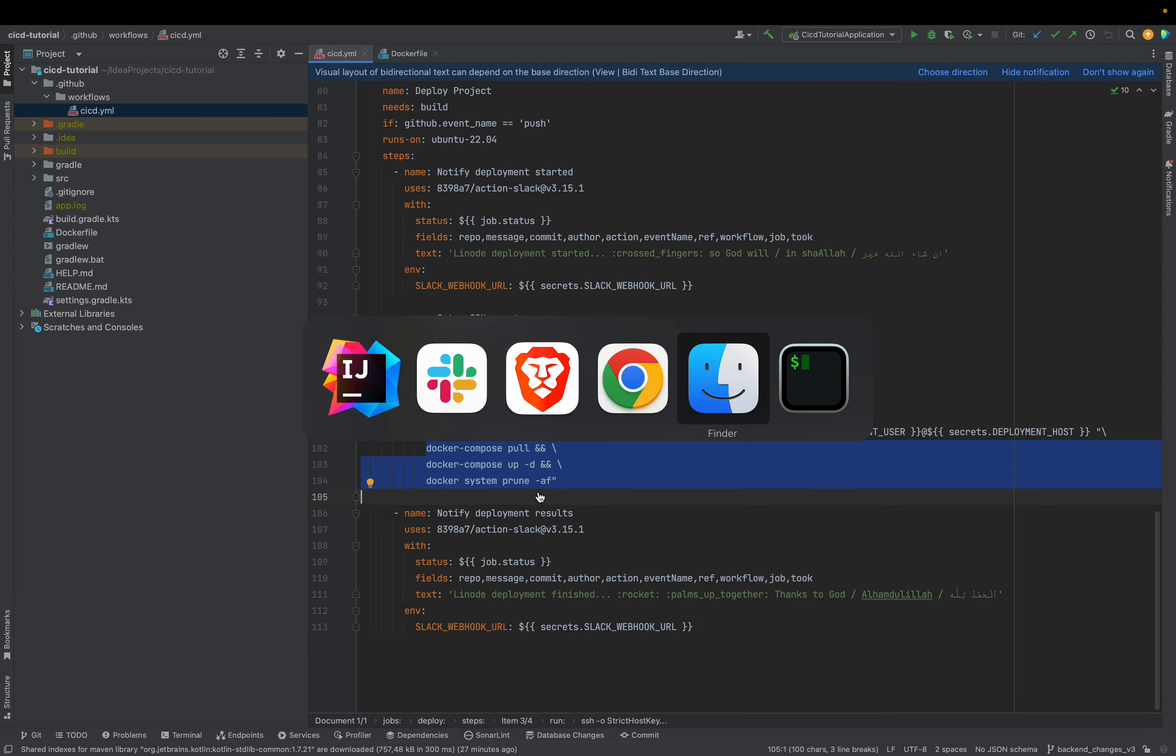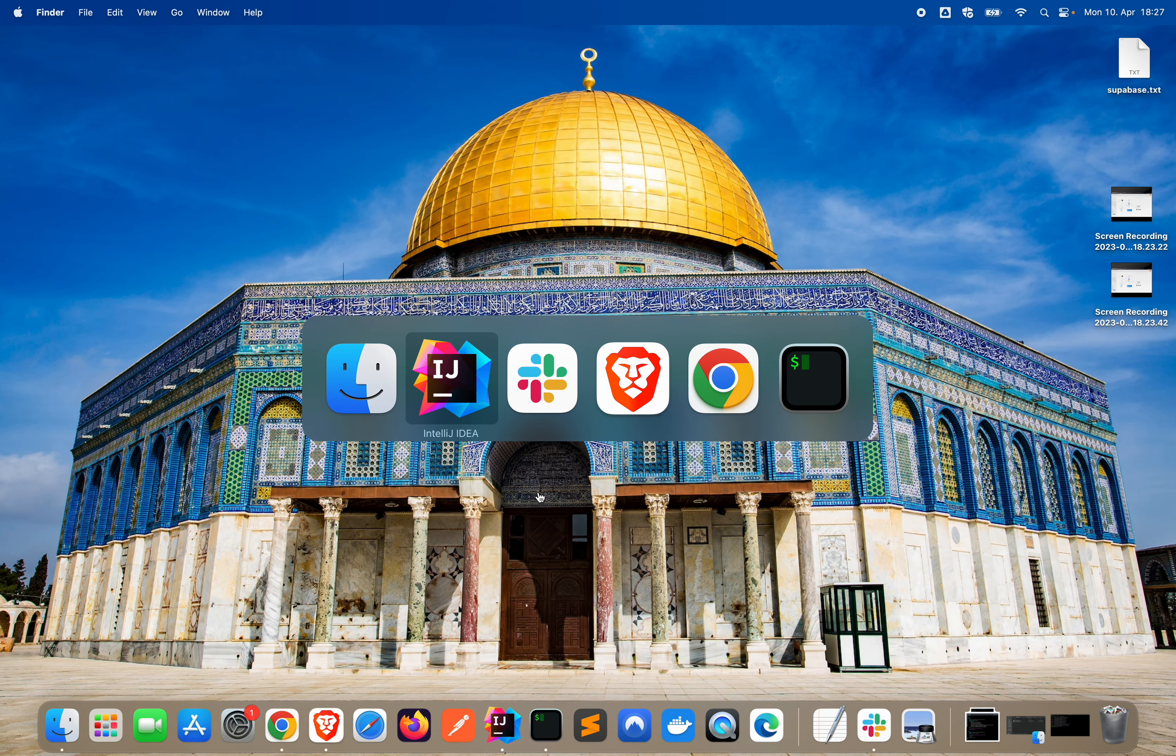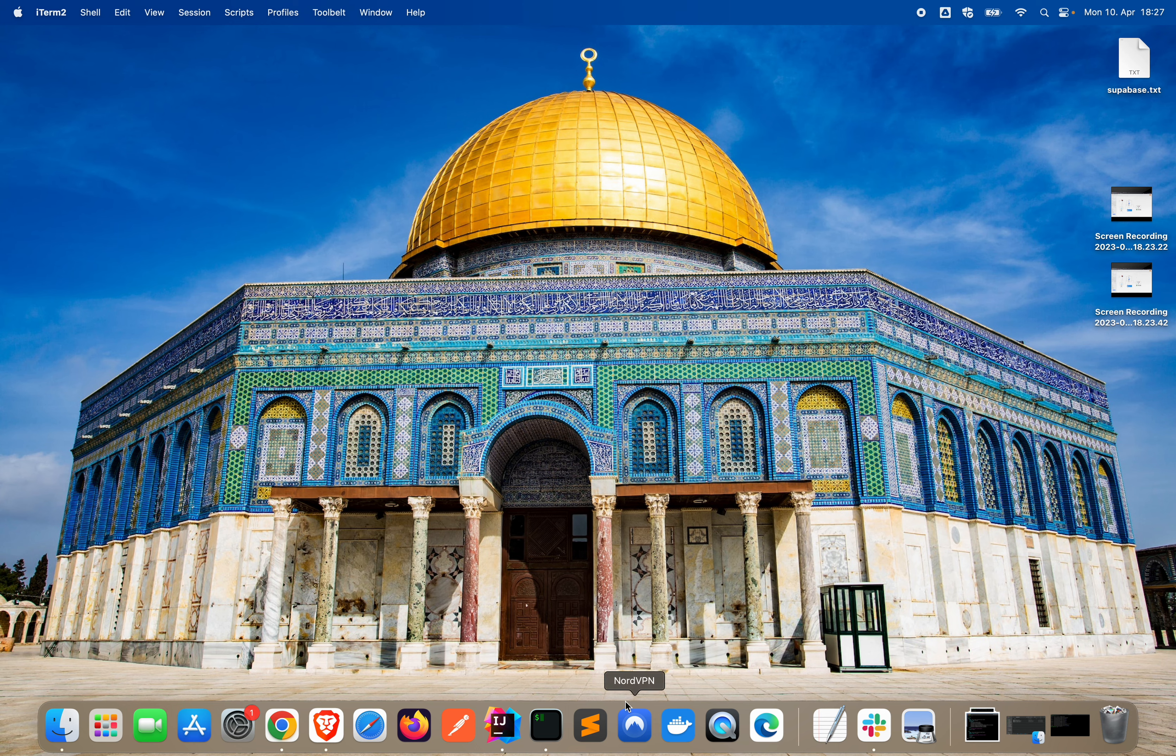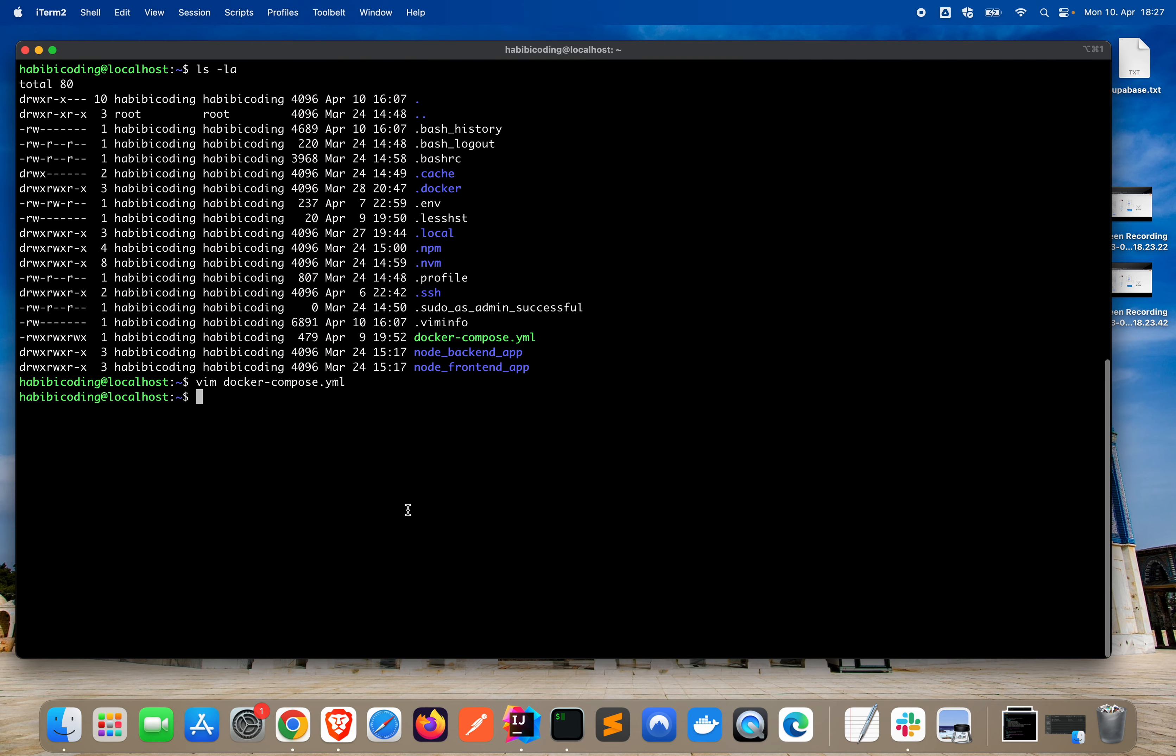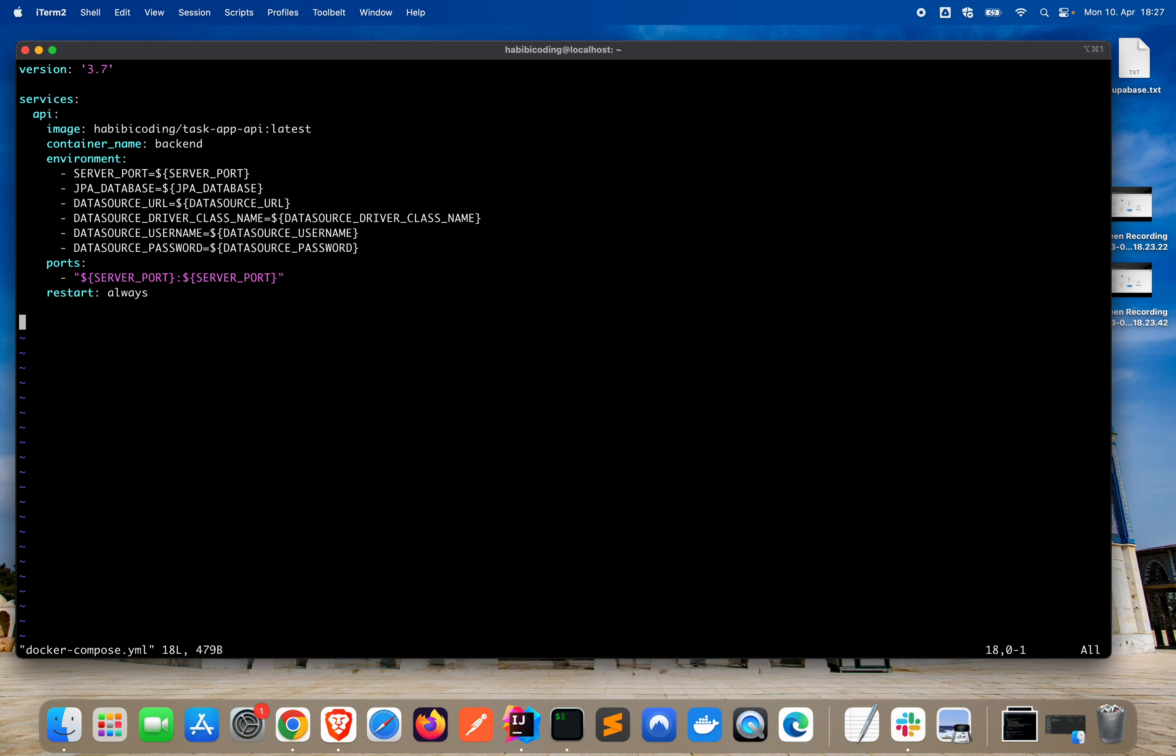And just let me also show you that. I'm already logged into my instance. As you can see here in my home directory, we have the Docker-Compose.yml file. Just let me open it. And that's how it looks like.